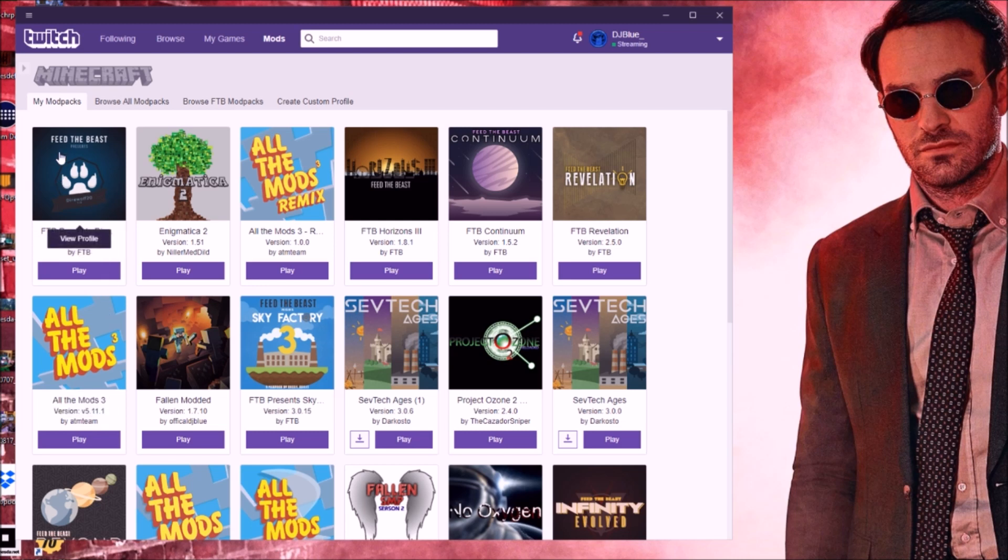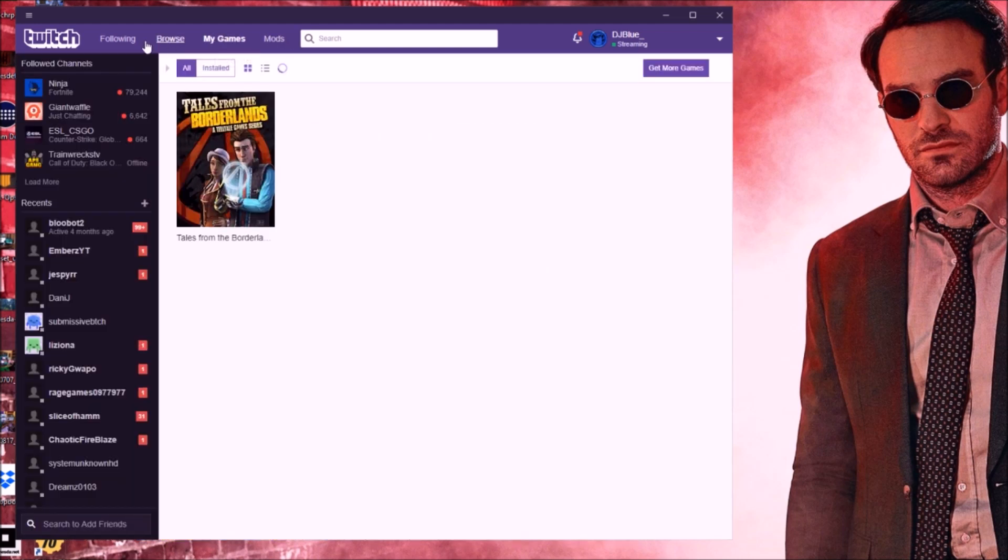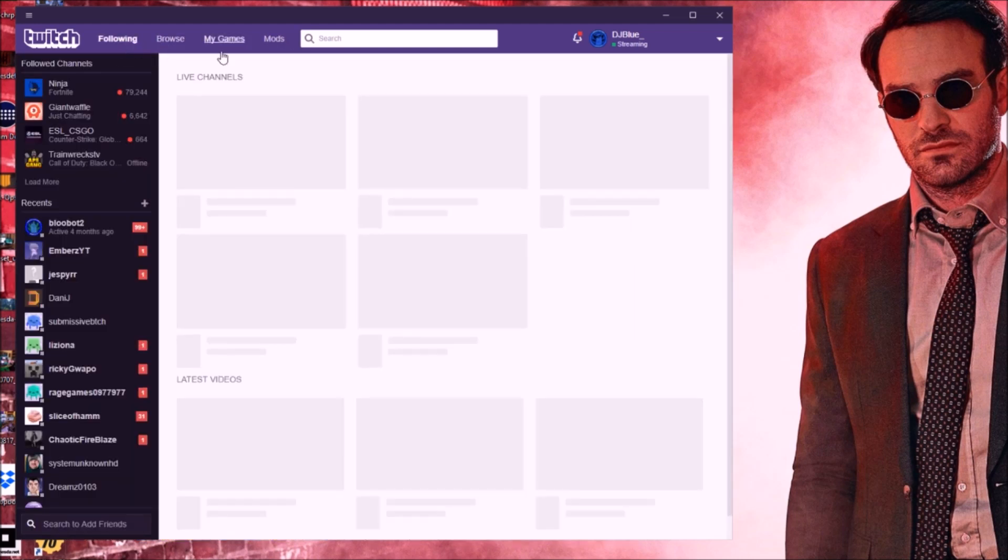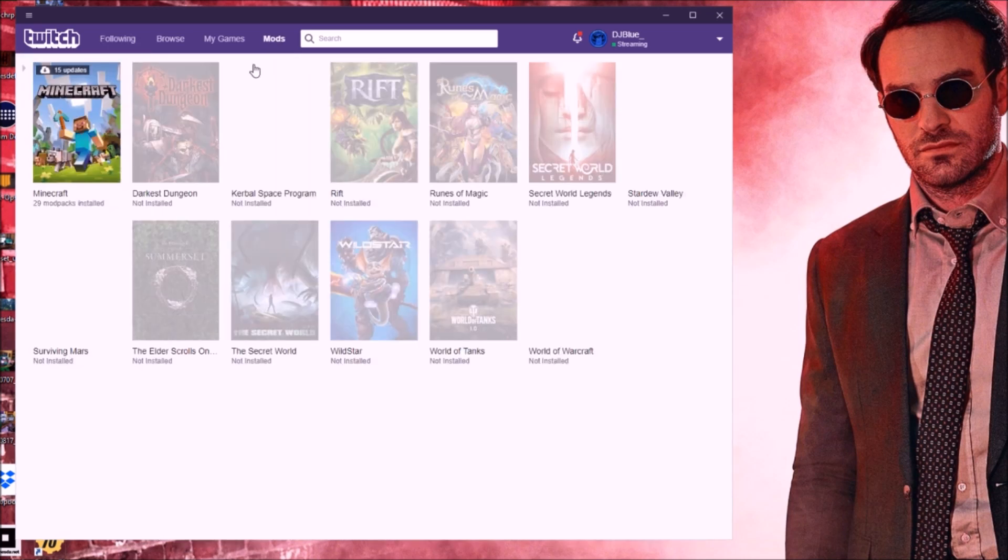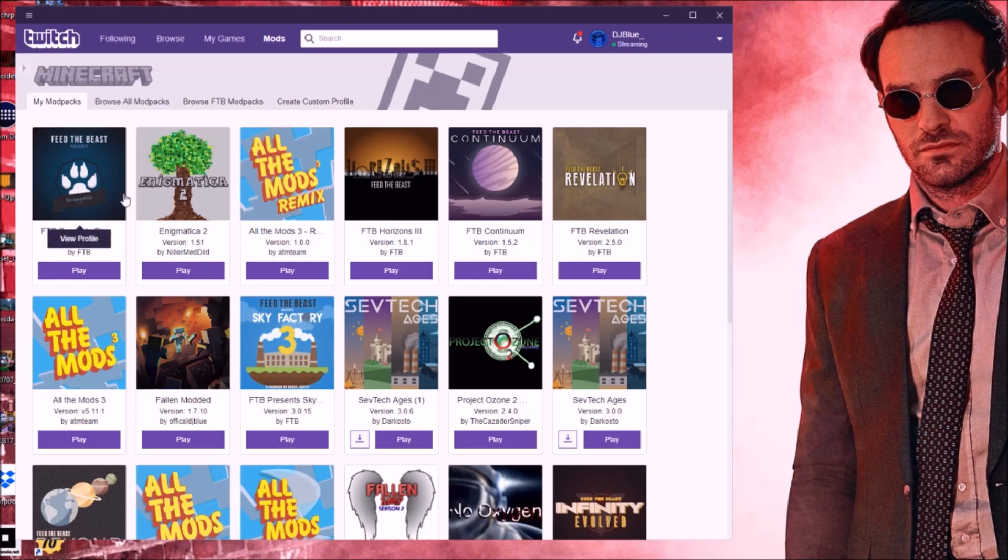What you're going to do is go to my modpacks, which is right here. You're going to go to mods. If you started out on the Twitch Launcher or FTB Launcher, the link will be down in the description if you want to download it. You'll go to mods, then Minecraft, and then whatever modpack.